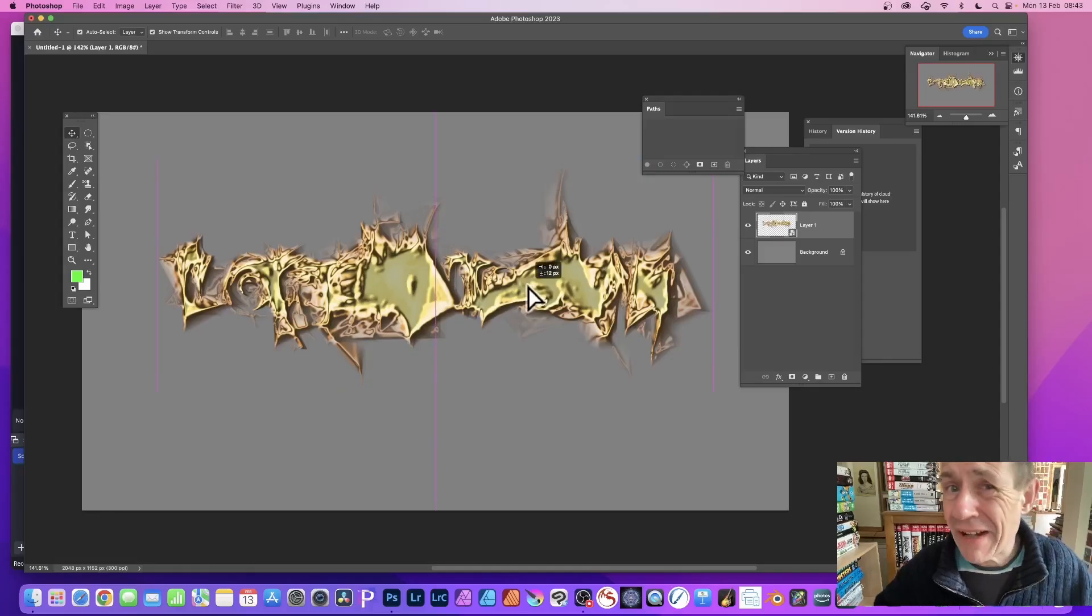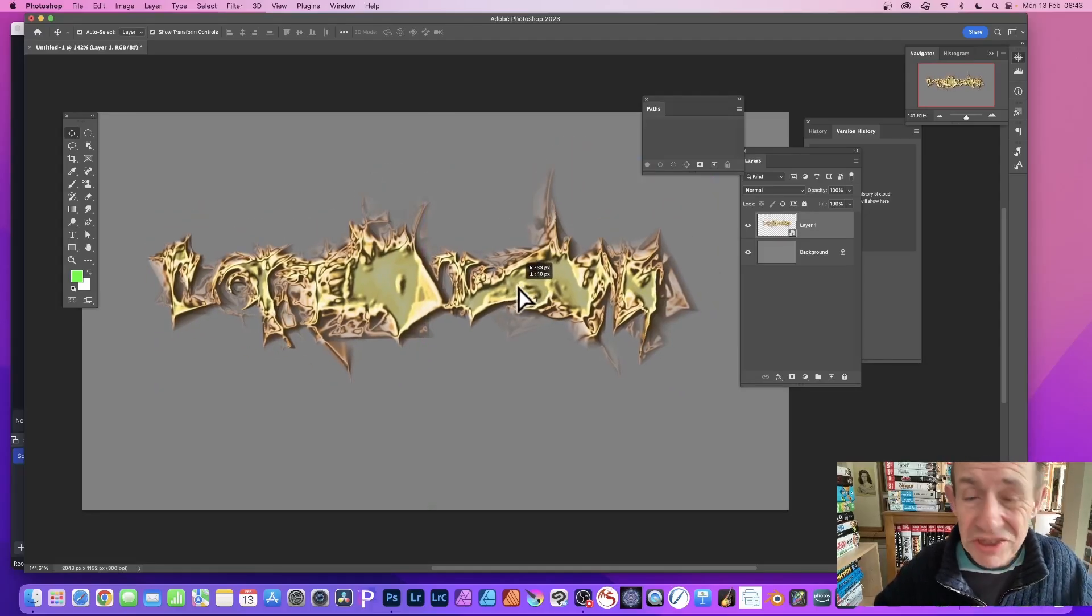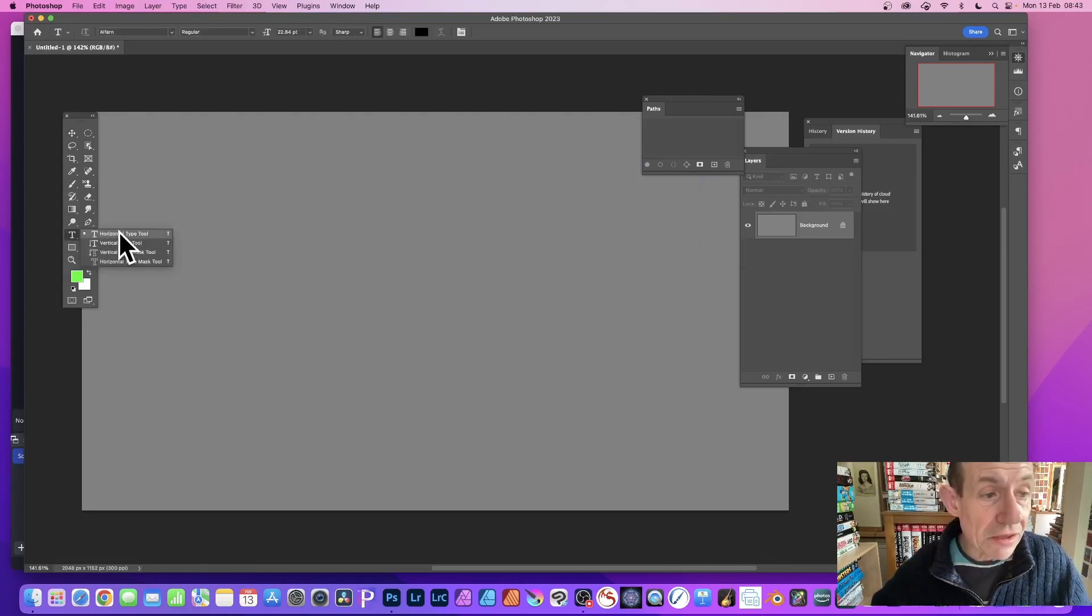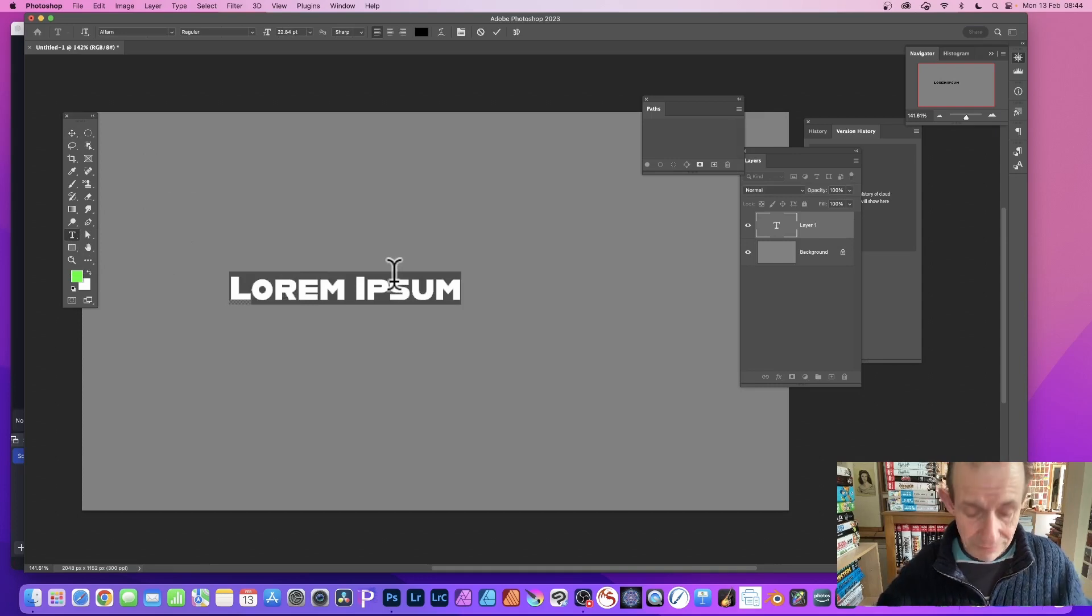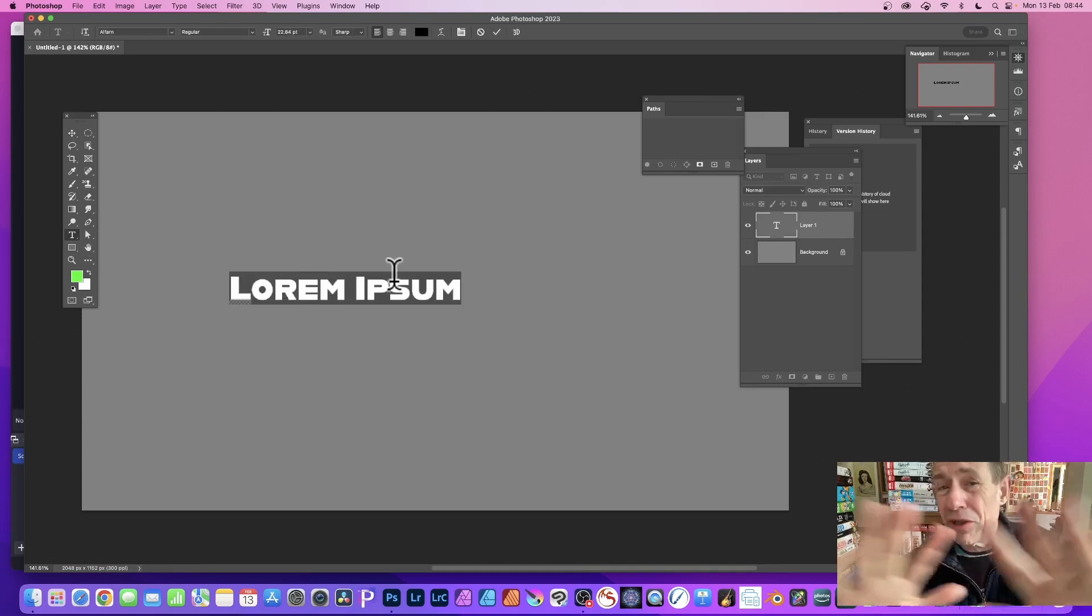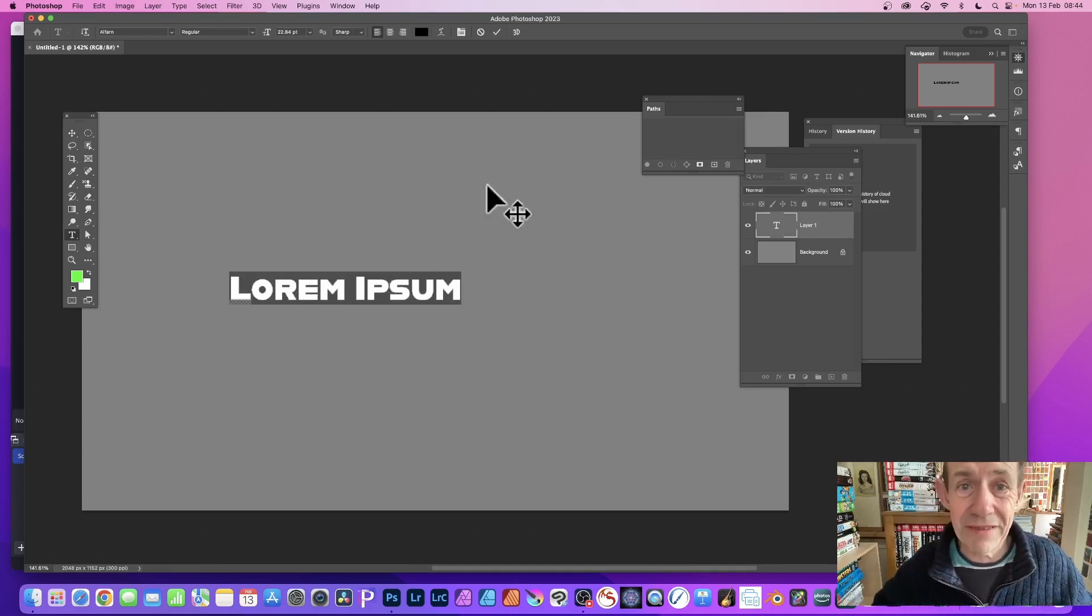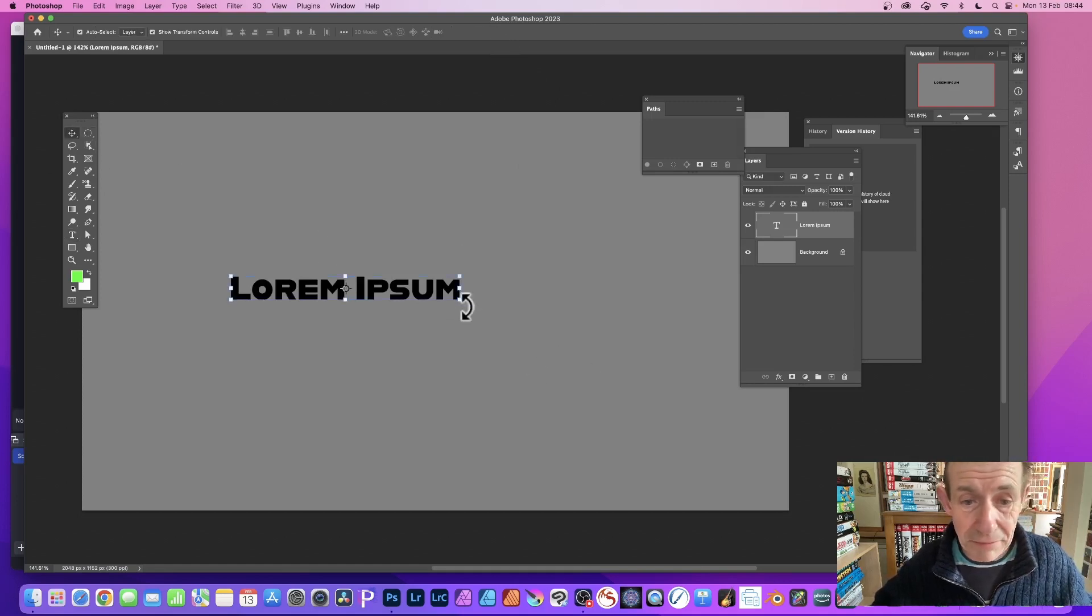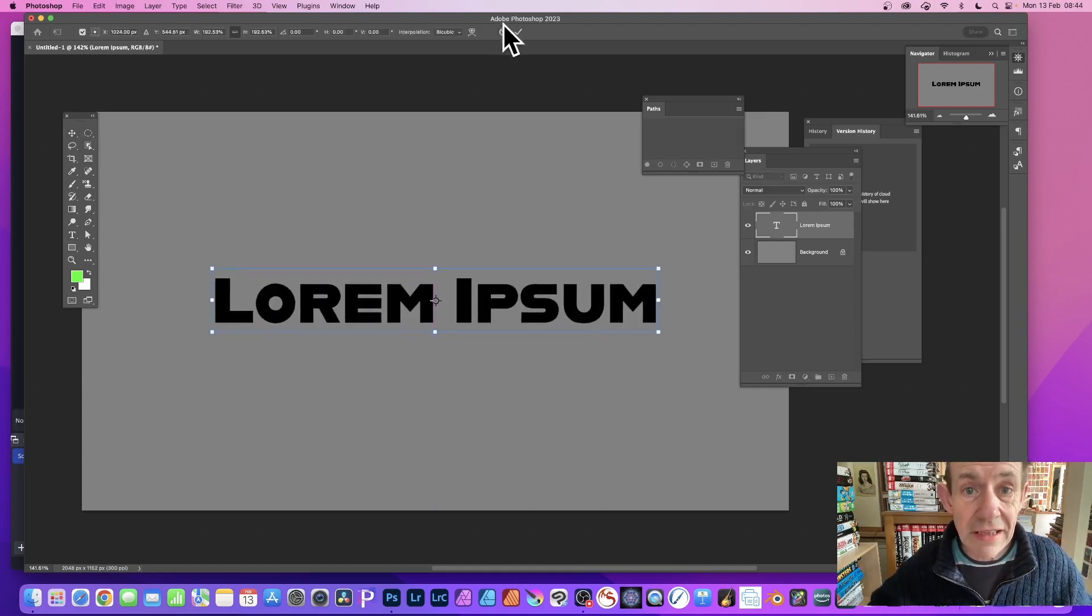How to create abstract metallic type effects in Photoshop PC or Mac. Go to the Type Tool, Horizontal Type Tool, and type something. I'm going with Lorem Ipsum, you could of course type anything. Press return. Now I'm just going to resize it, make it a bit bigger.